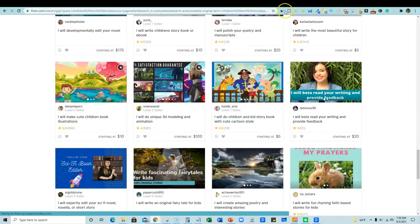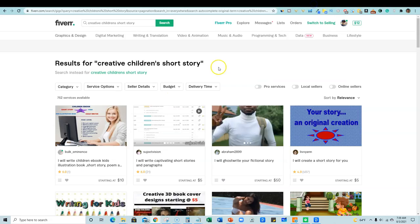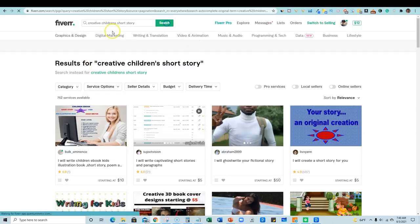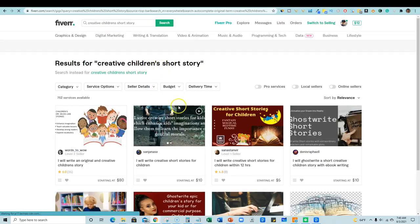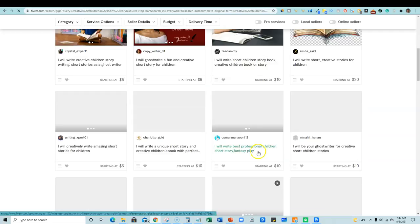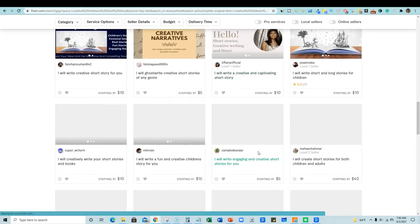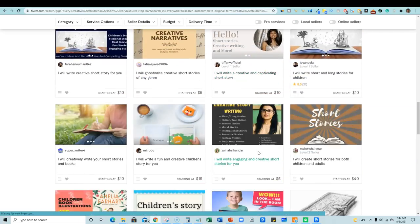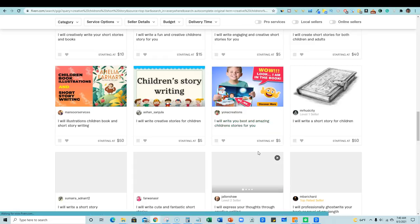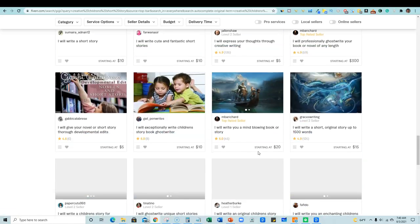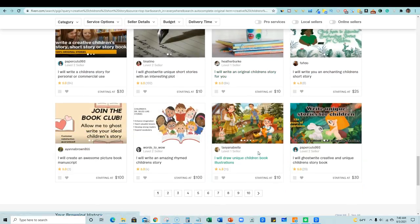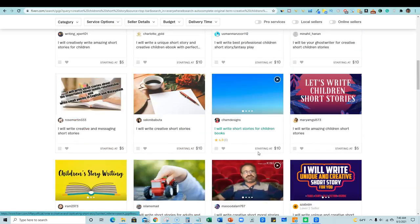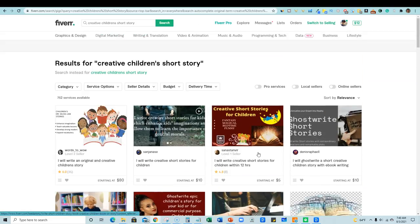I still can't find my gig keywords and I still cannot find my gig anywhere. So then what do I do? I take it a step further and I even put in creative children's short story over here. So creative children's short story. I need to push search again on that because I had a hyphen in it. So let's see if that helps. Right. And we're on page one, still not seeing my gig ranking.